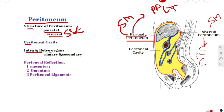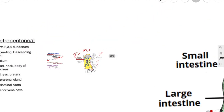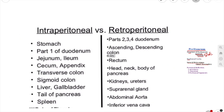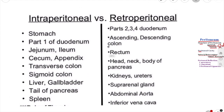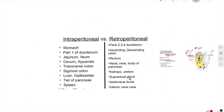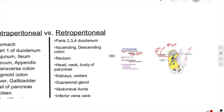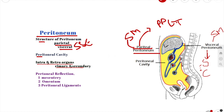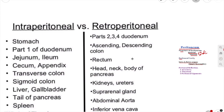Let's talk about the intra- and retroperitoneal structures or organs. The intraperitoneal organs are enveloped by visceral peritoneum, which covers the organ both anteriorly and posteriorly — meaning they are completely covered by peritoneum. For example, the stomach is intraperitoneal, your liver is intraperitoneal, your transverse colon, and your sigmoid colon are intraperitoneal.